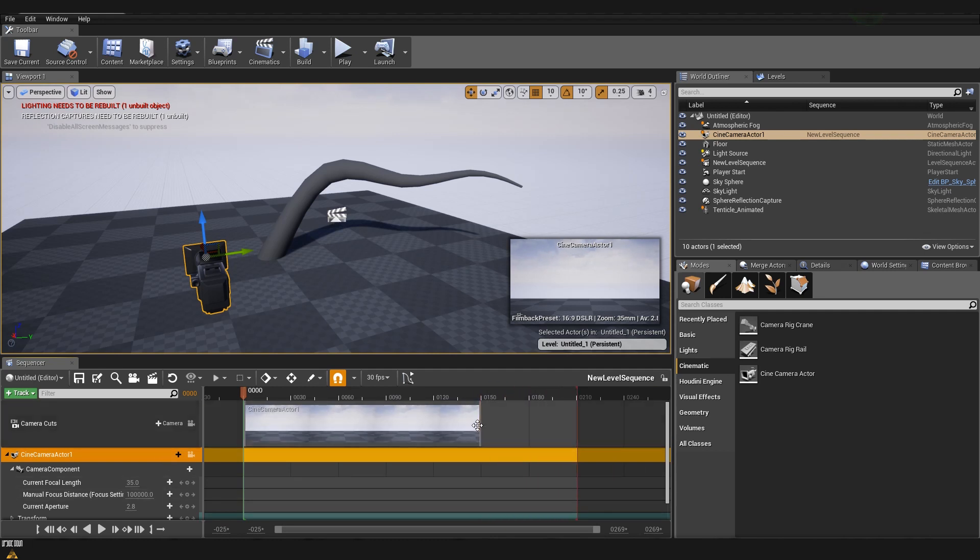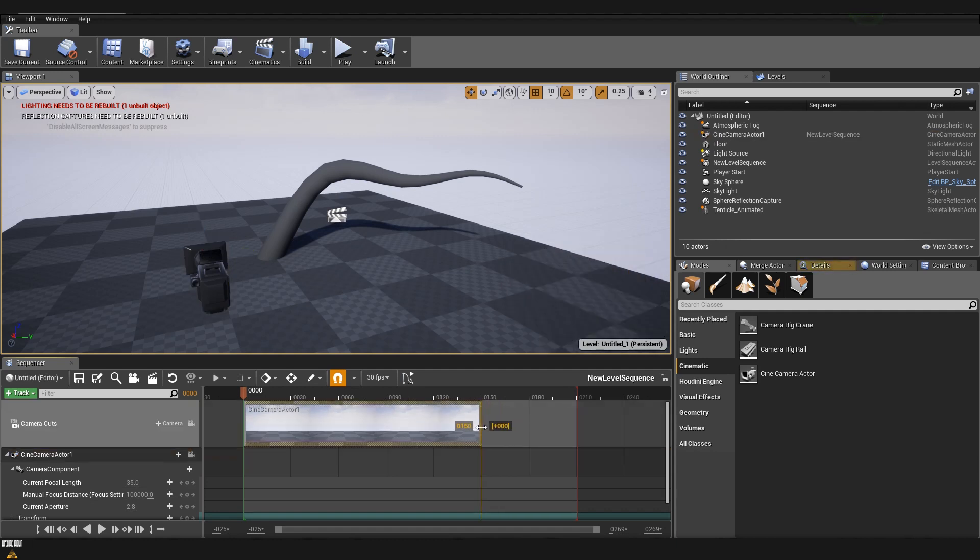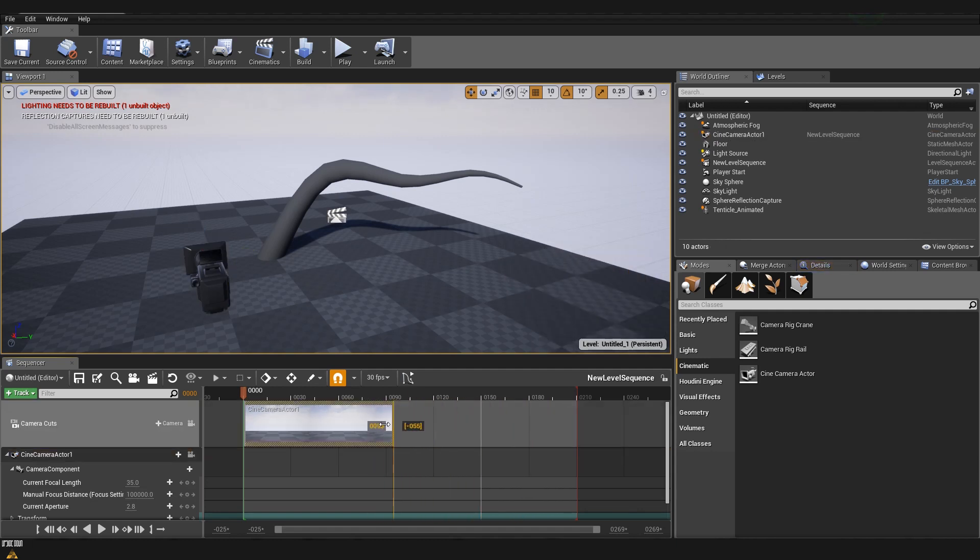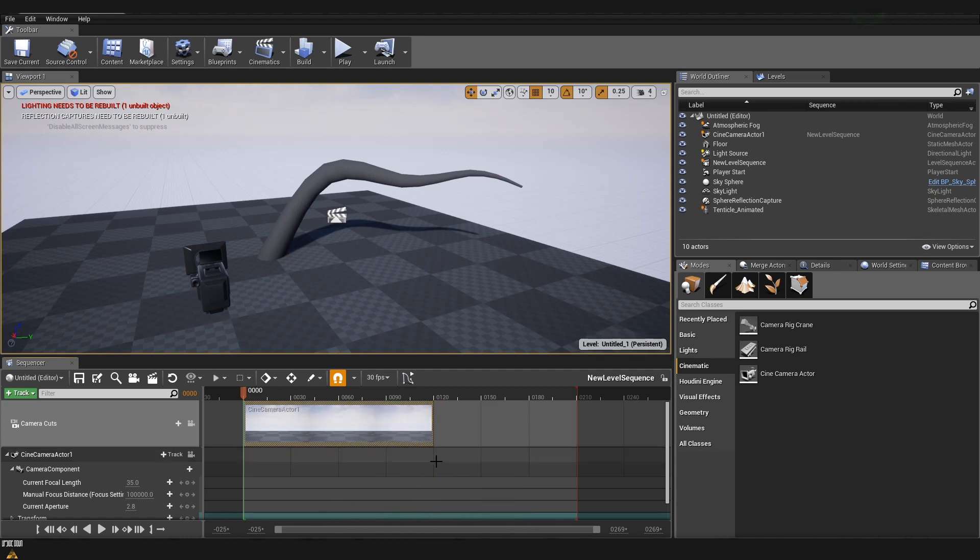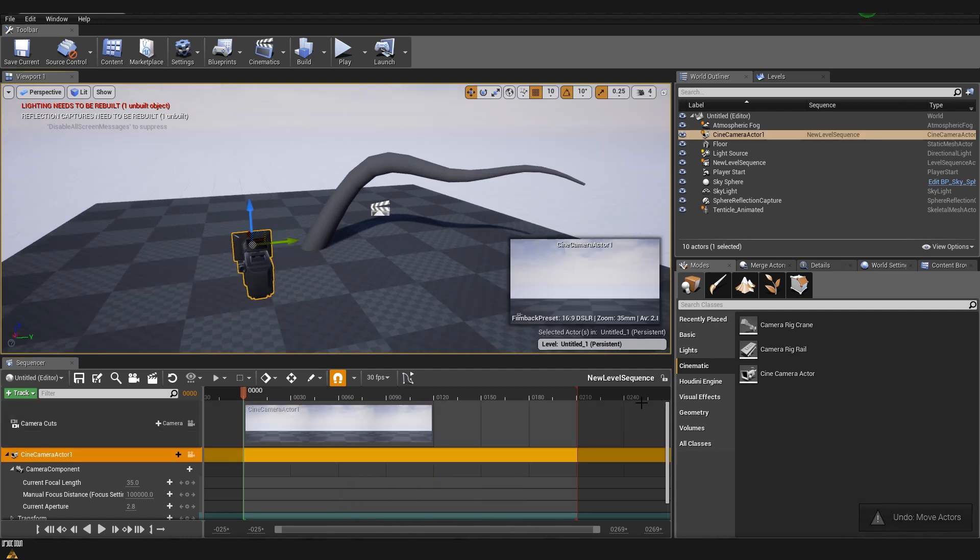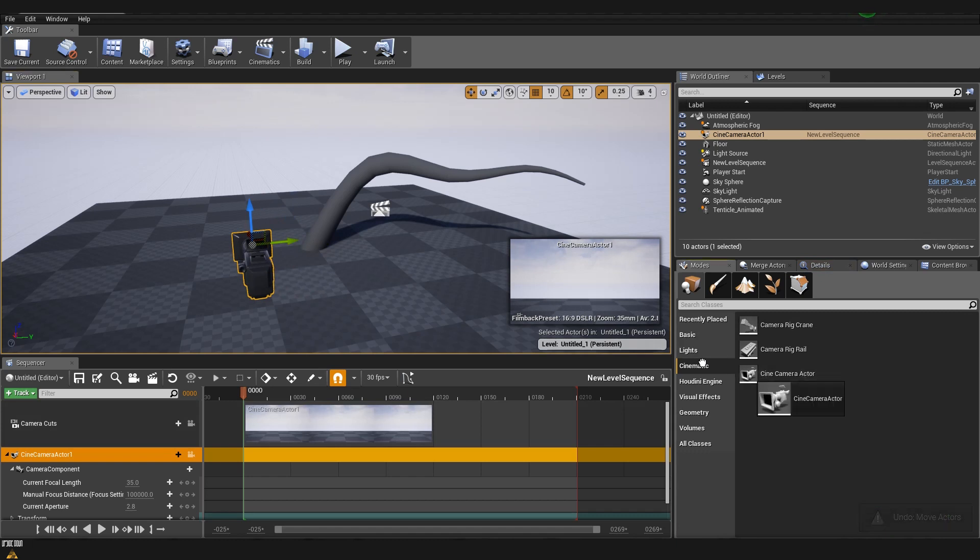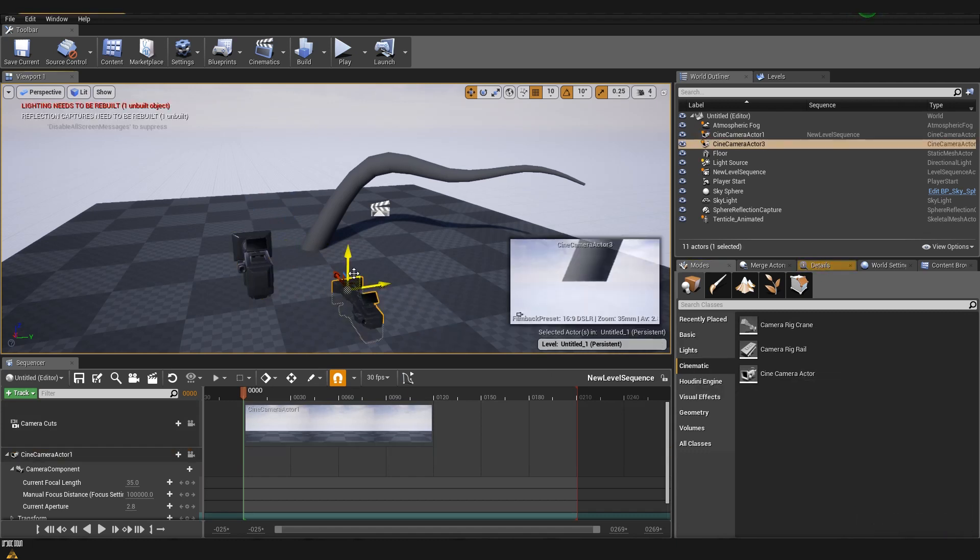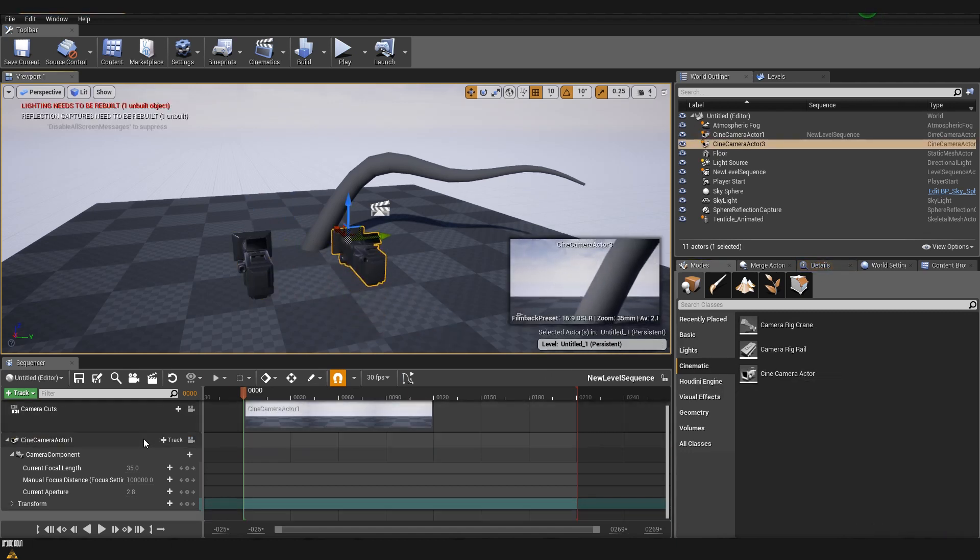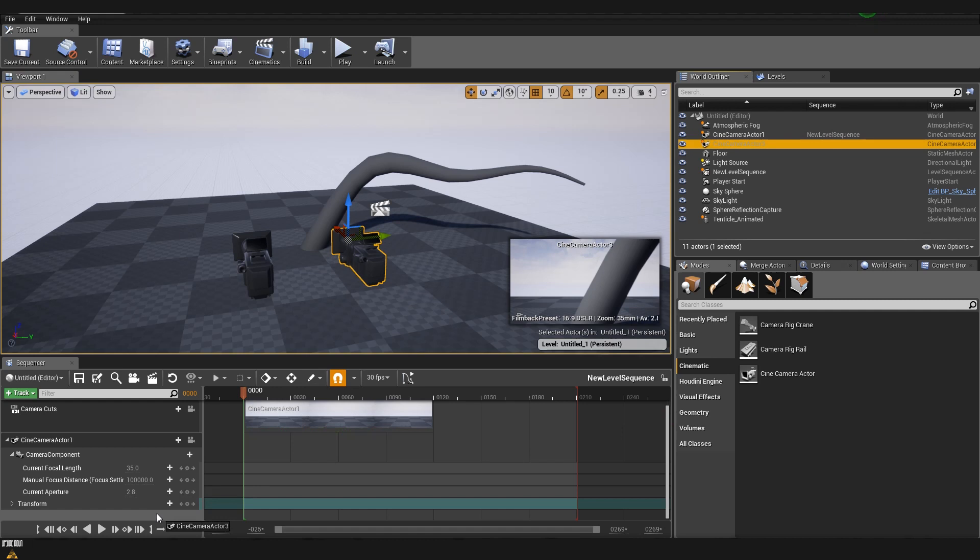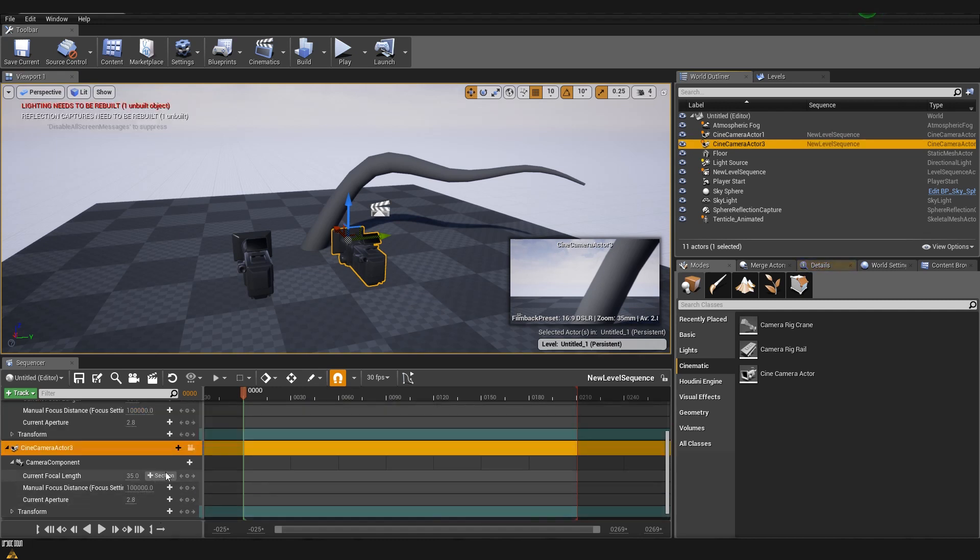So I'll move it to 210 frames. And now you can see that this first camera cut is 150 but if I grab it I can move it either forward or backward. So I'll make it so that it's 120 frames. And I'm going to create one more camera. Also going to drag and drop it in here.